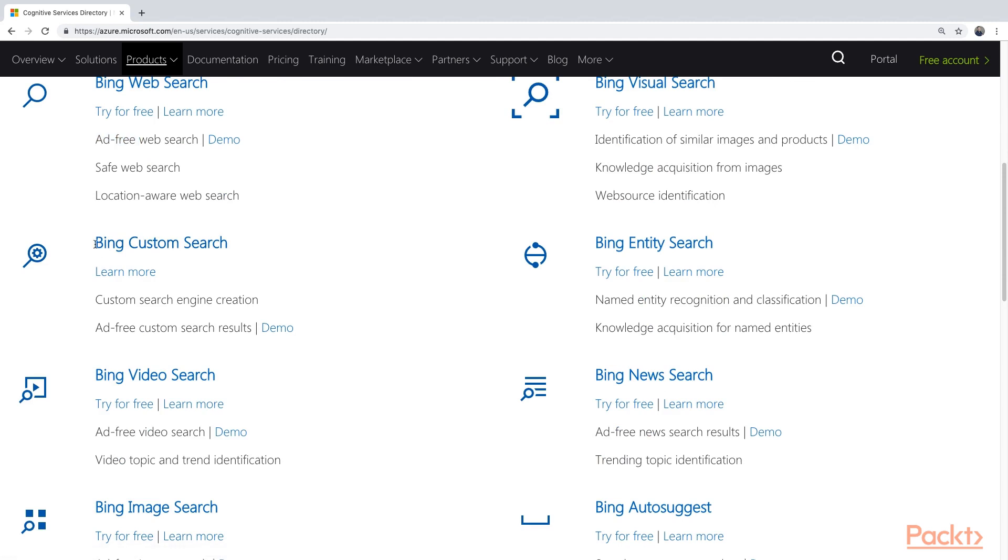We have the Bing Custom Search, which allows you to search through a certain website. You can specify a domain or multiple websites, and Bing will search through only that website.